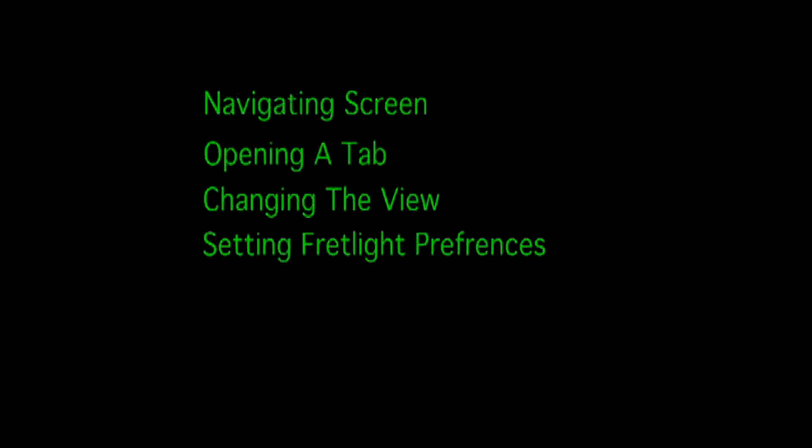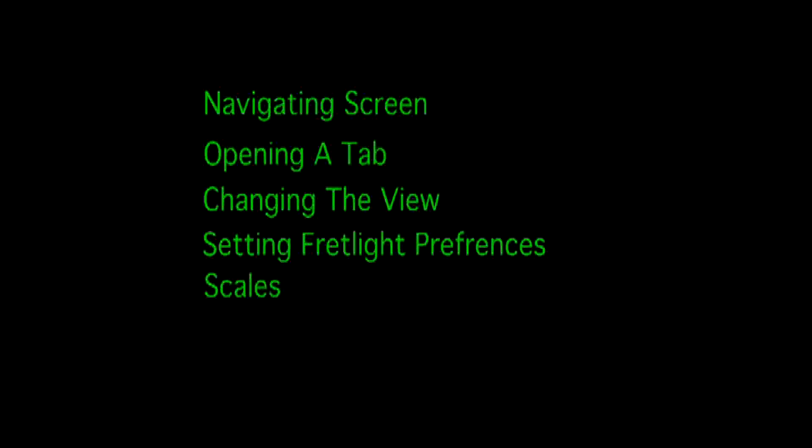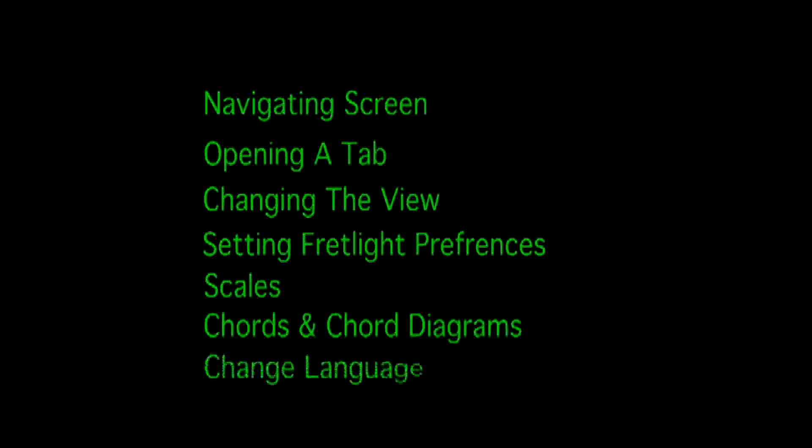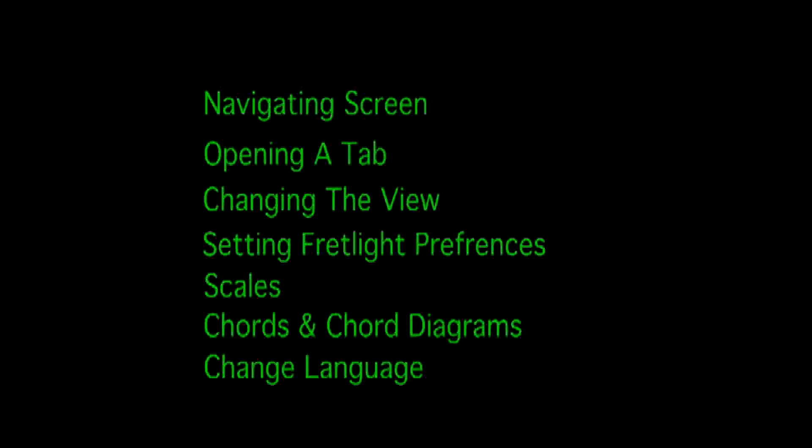We're going to show you an in-depth look at Guitar Pro 6 Fretlight Ready. It's going to be a two-part series, this video being part one, and in part one we're going to cover navigating the screen, opening a tab, changing the view, setting your Fretlight preferences, we're going to show you scales, chords and chord diagrams, and we're even going to show you how to change the language.